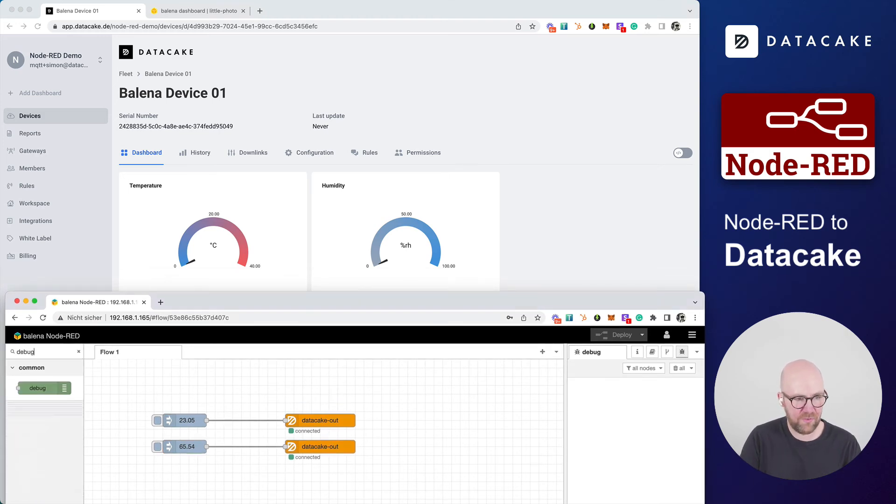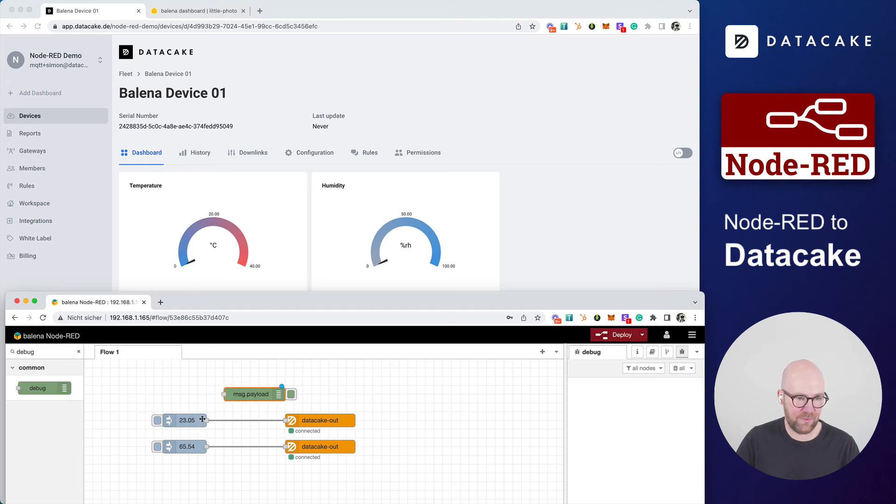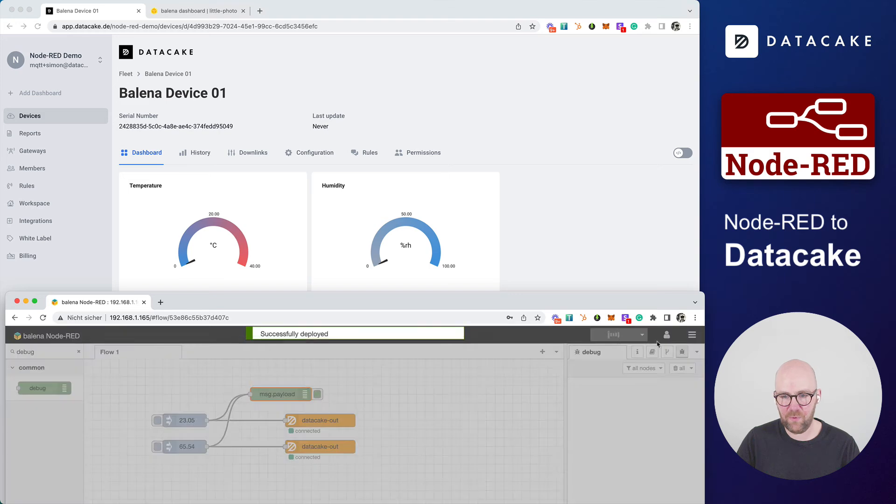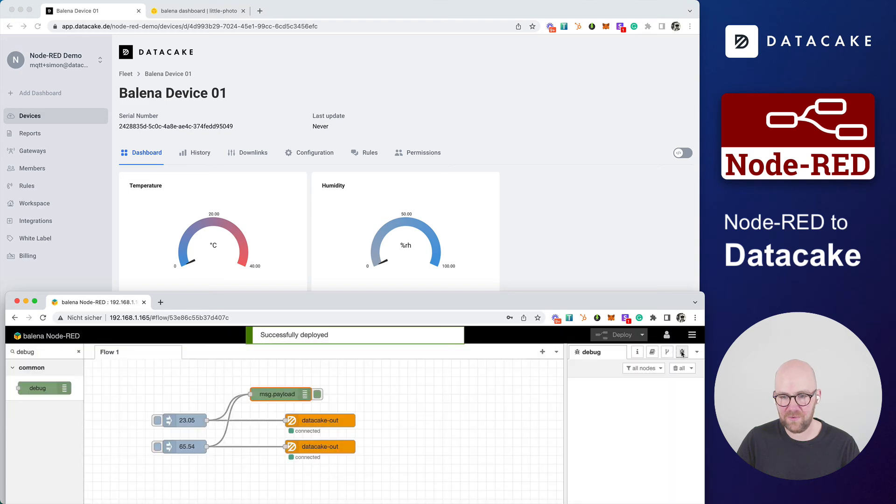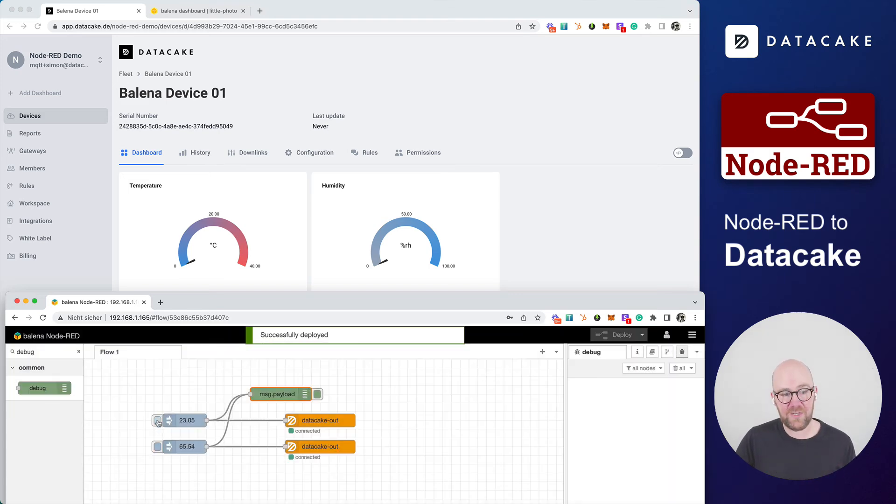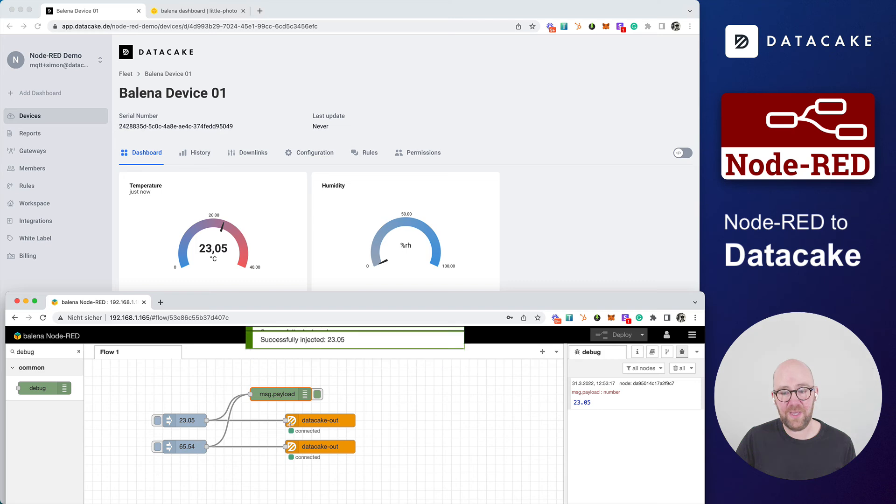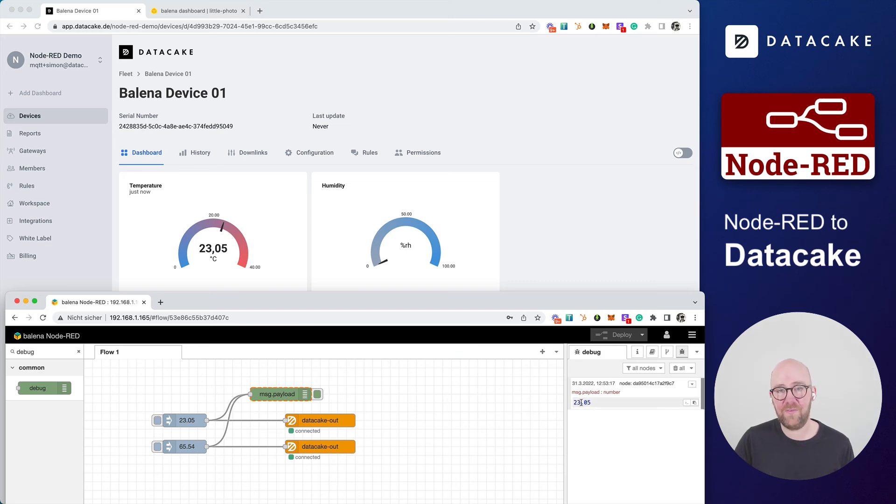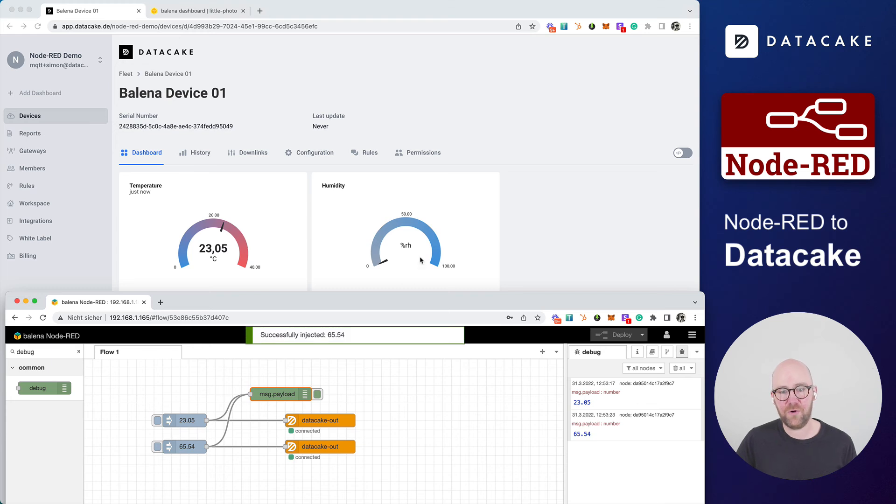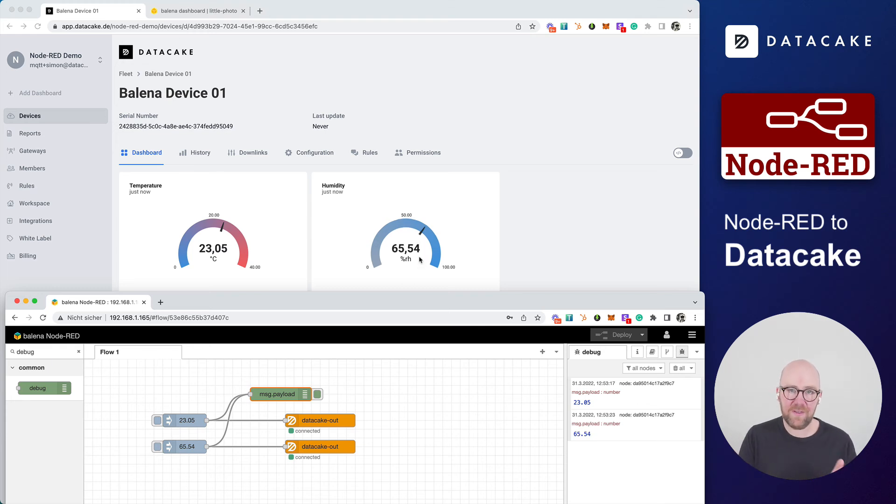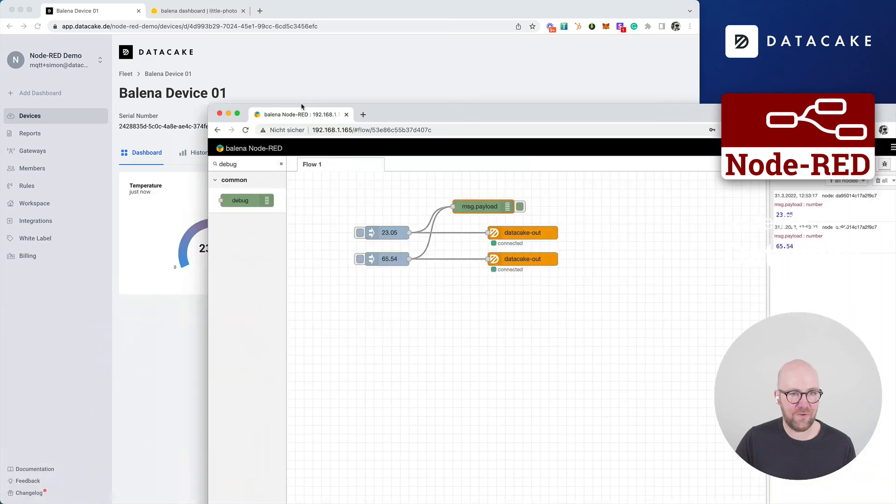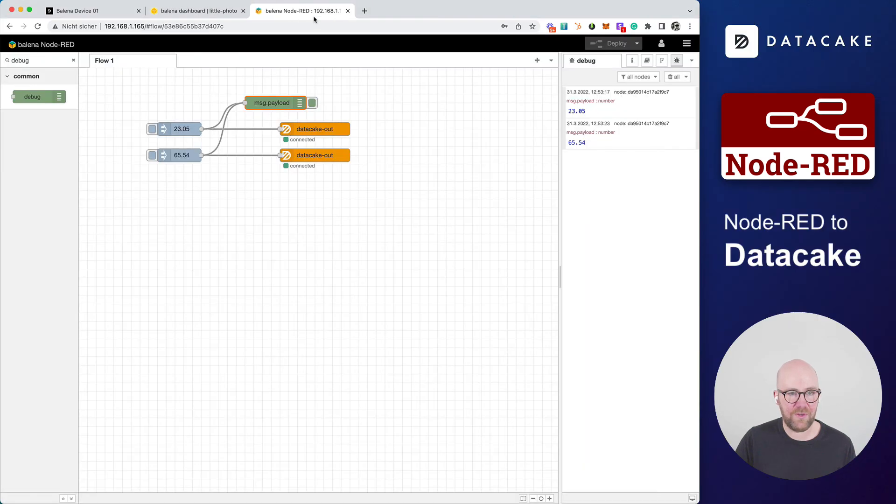And now if I click on this, actually, we also can use a debug node so that we can see what is coming out of here. Let's deploy this once more, go into the debug. And now when I press on the inject nodes, as you can see, the number is here on the debug and also on DataCake. And now I'm going to do this once more for humidity. And then humidity is automatically being transferred to DataCake. Let's connect this to the tabs.